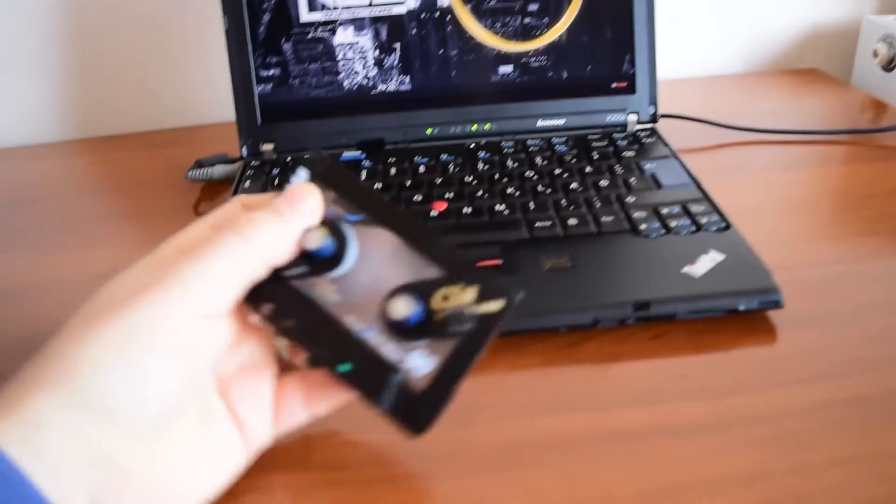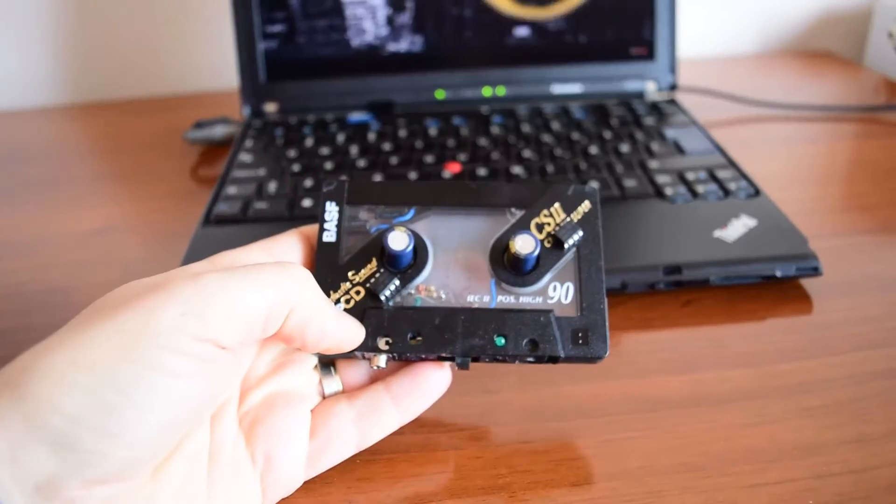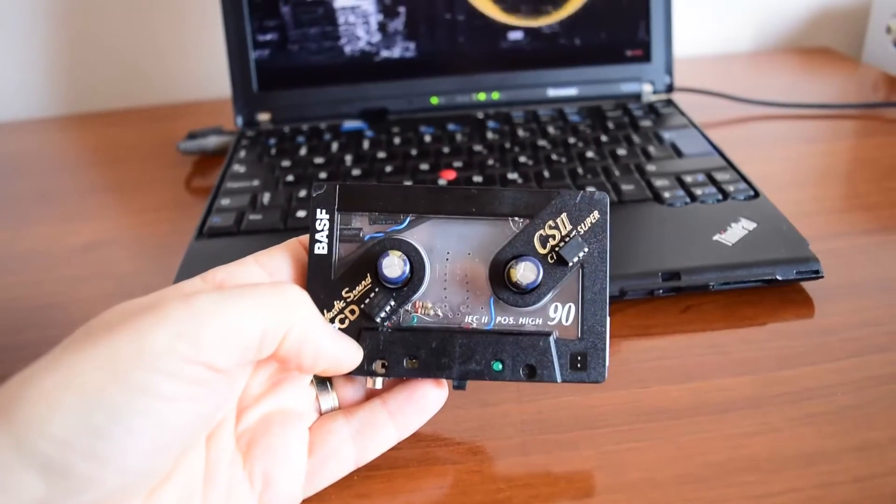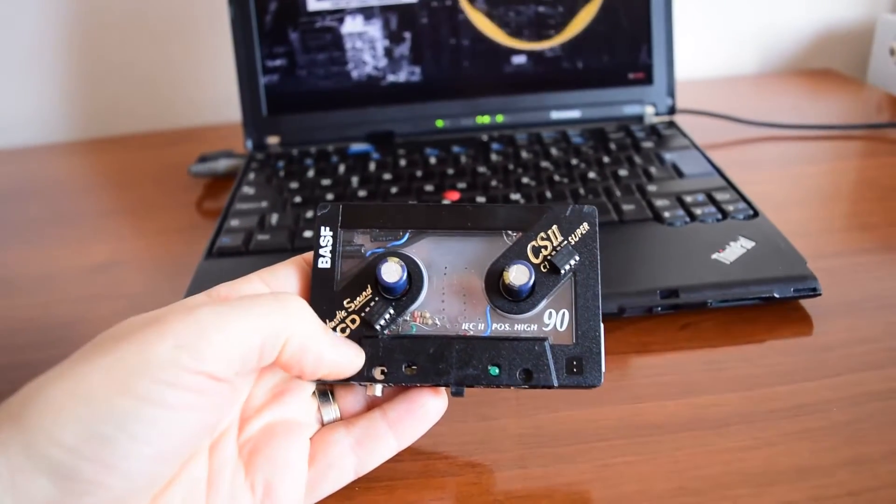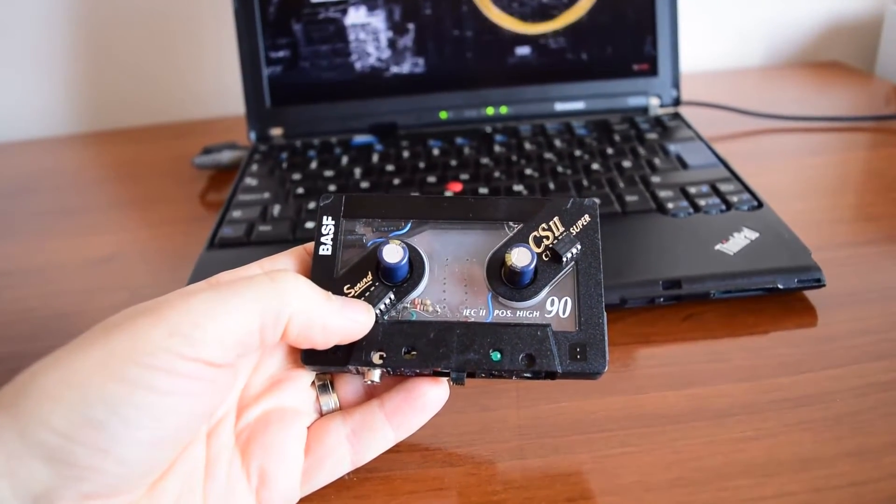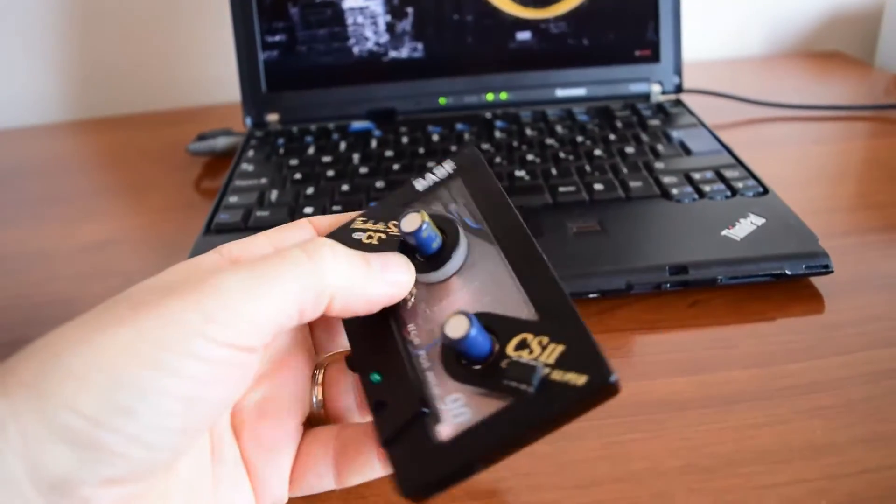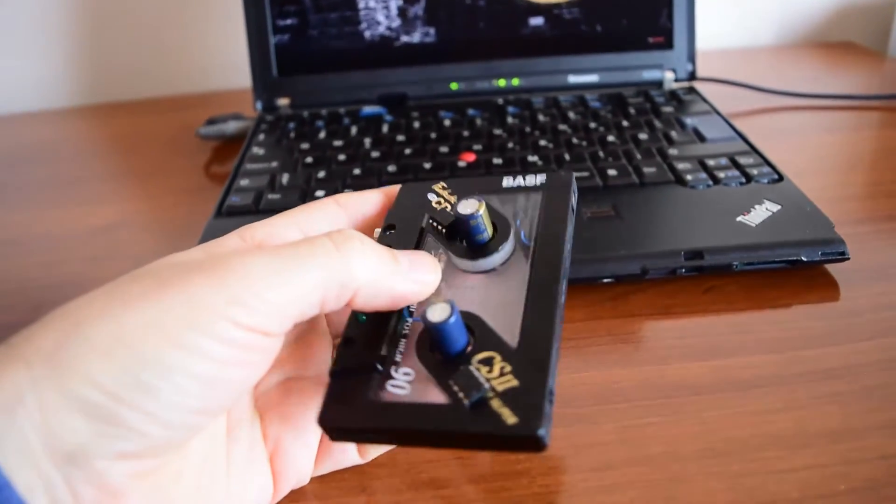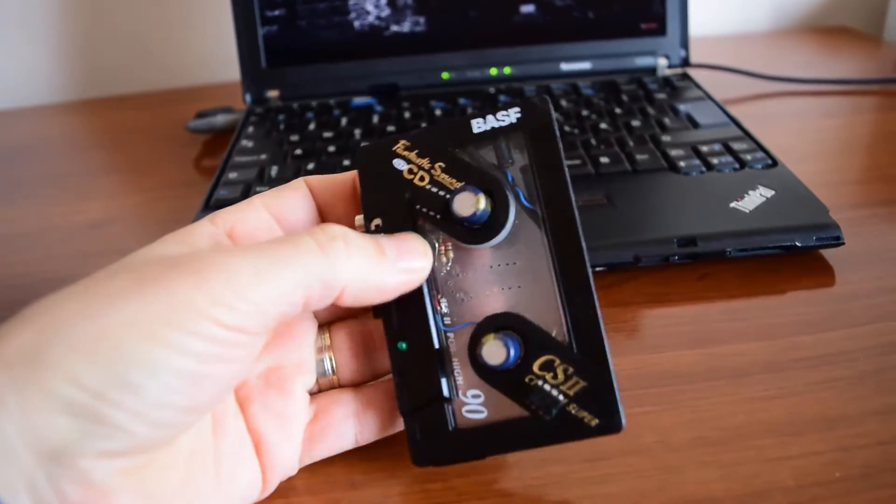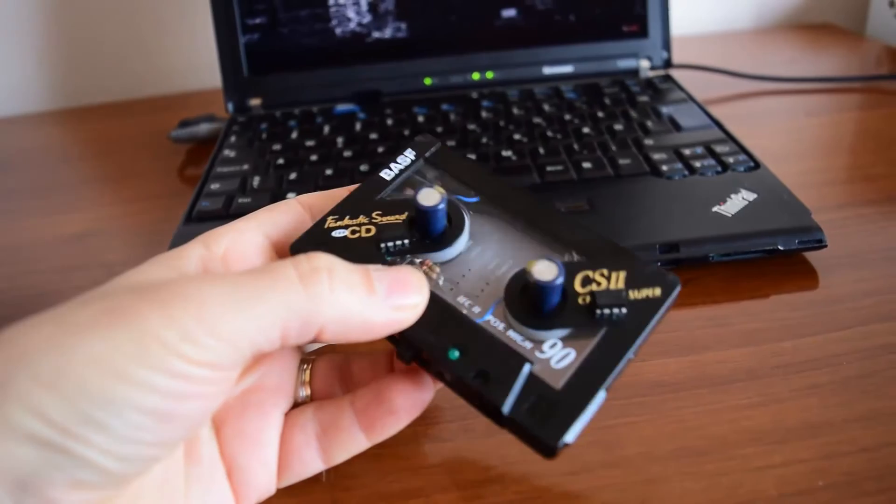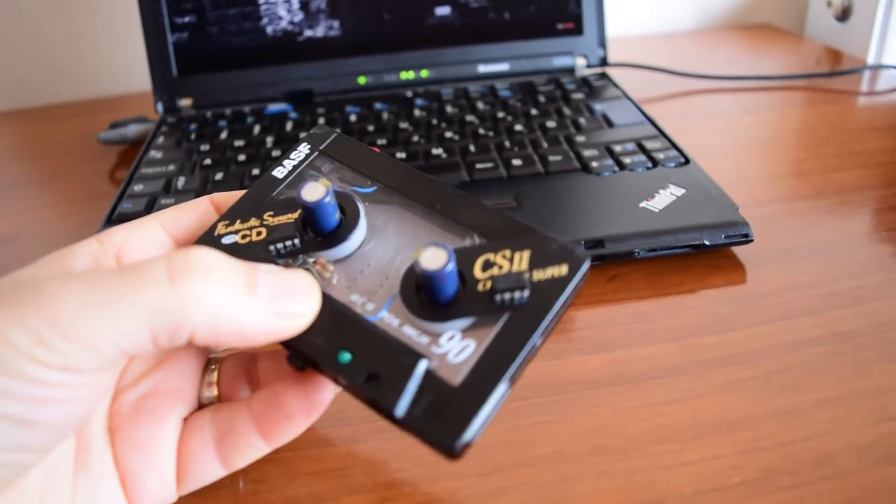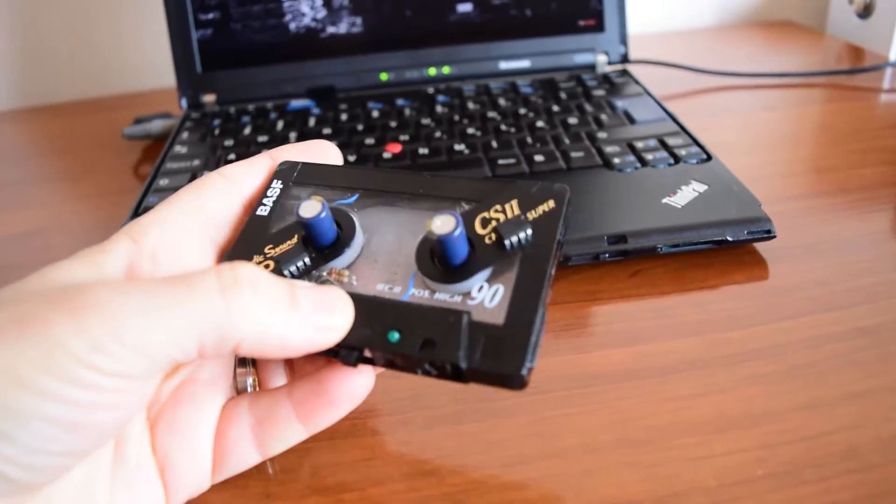This is the project. Mini amplifier. I built it in this case. A small amplifier.